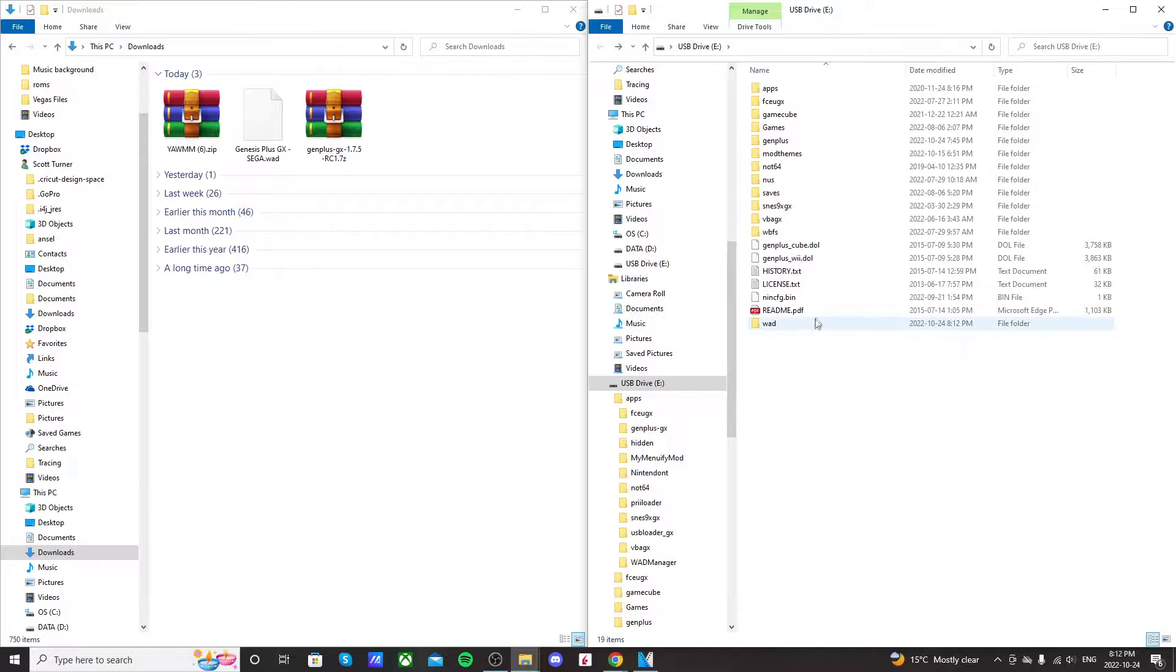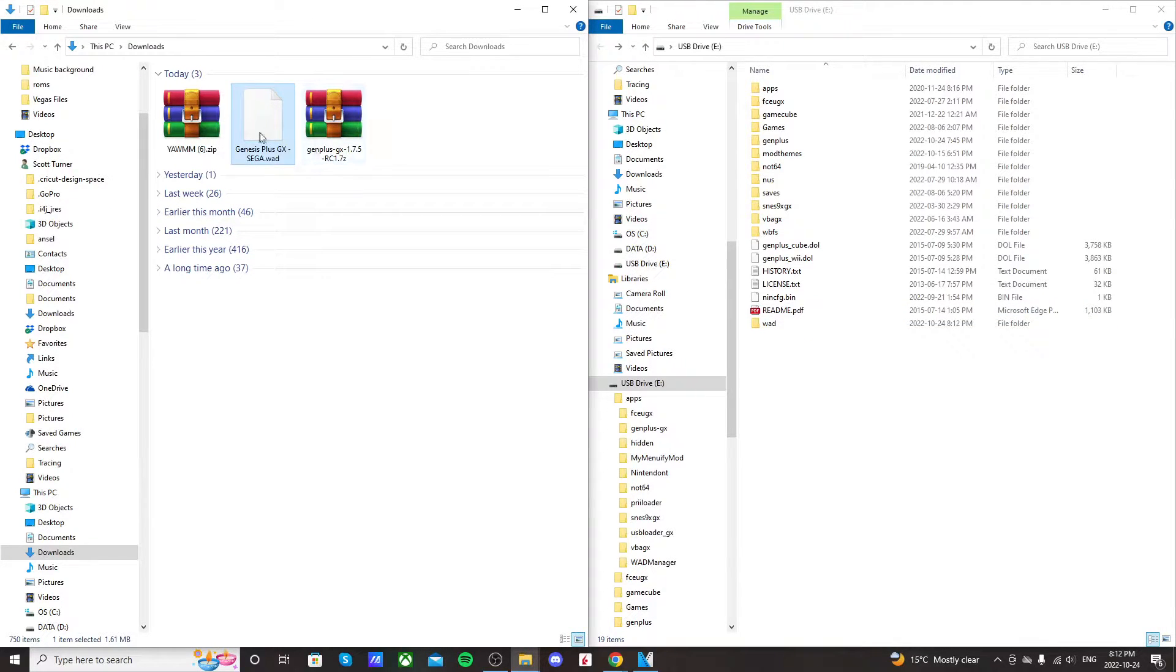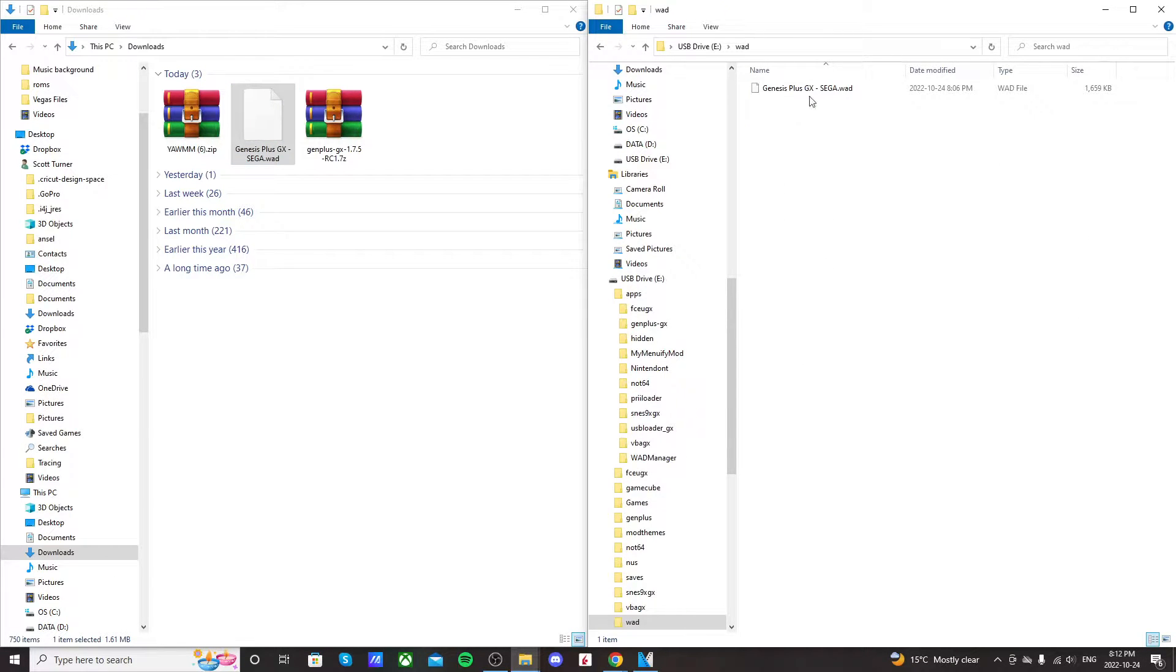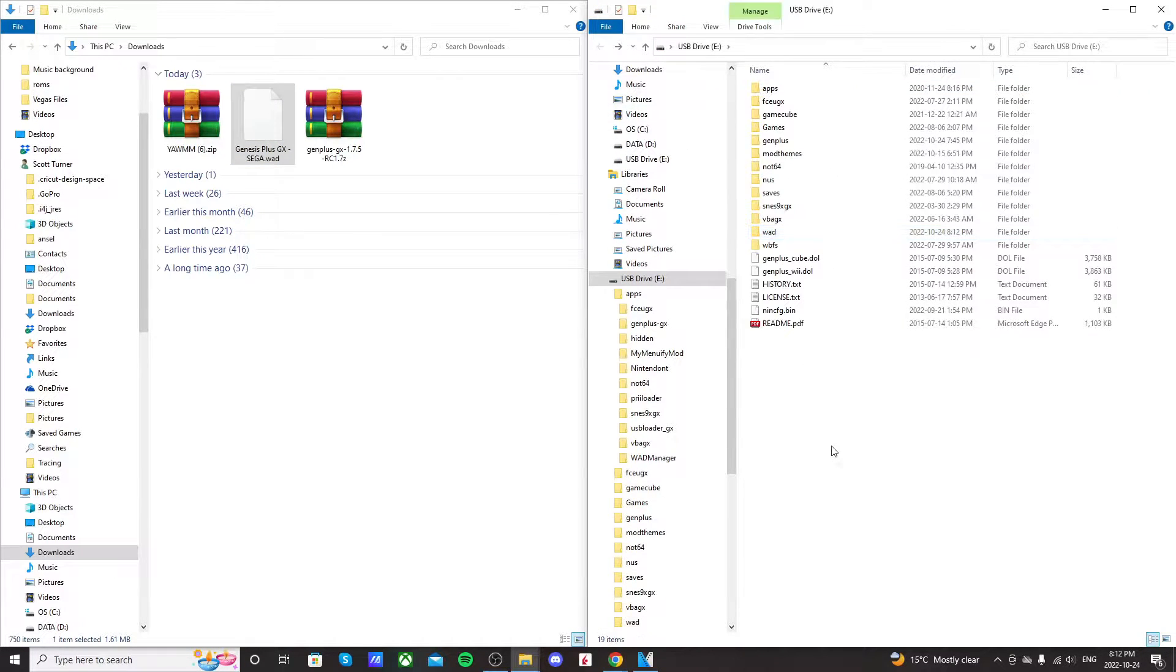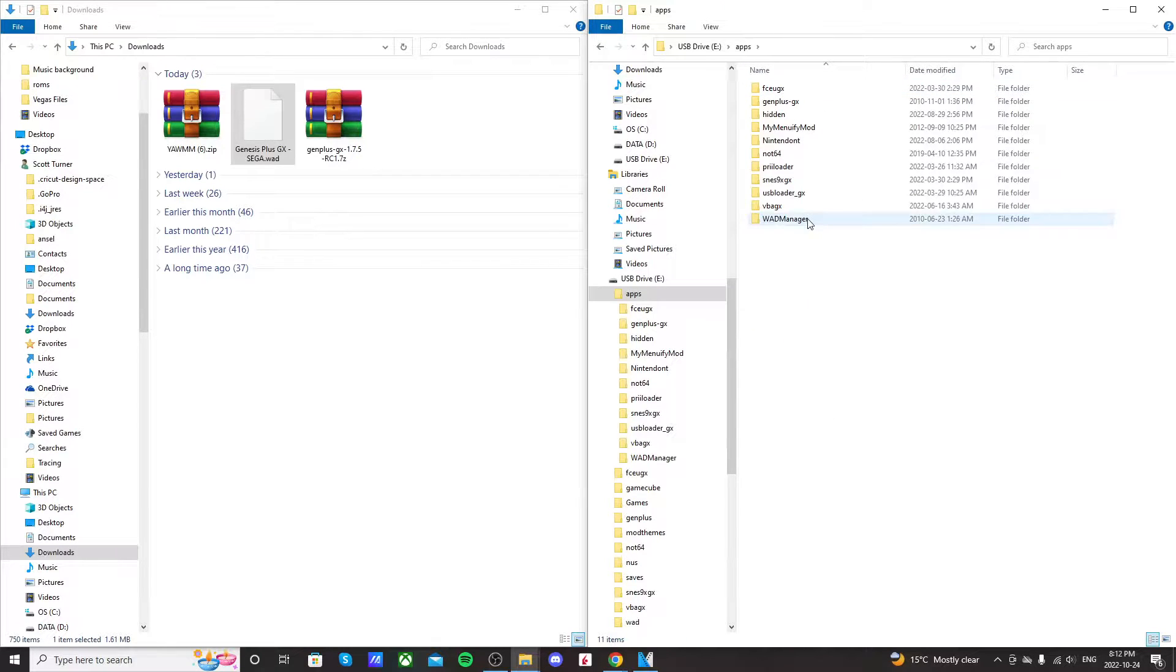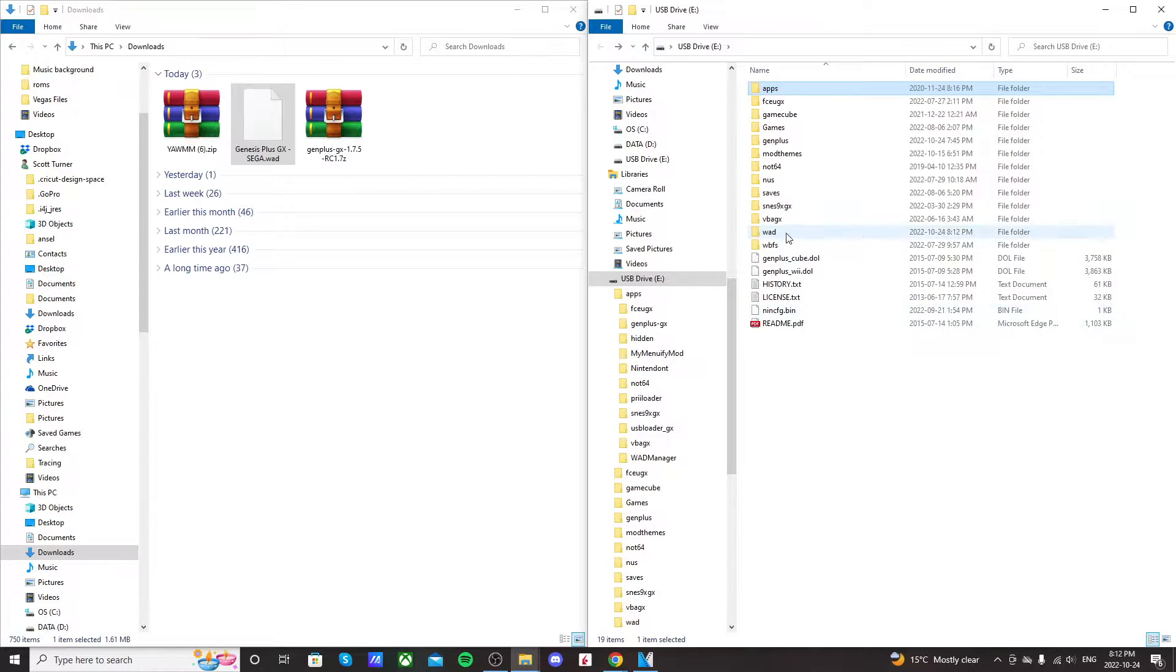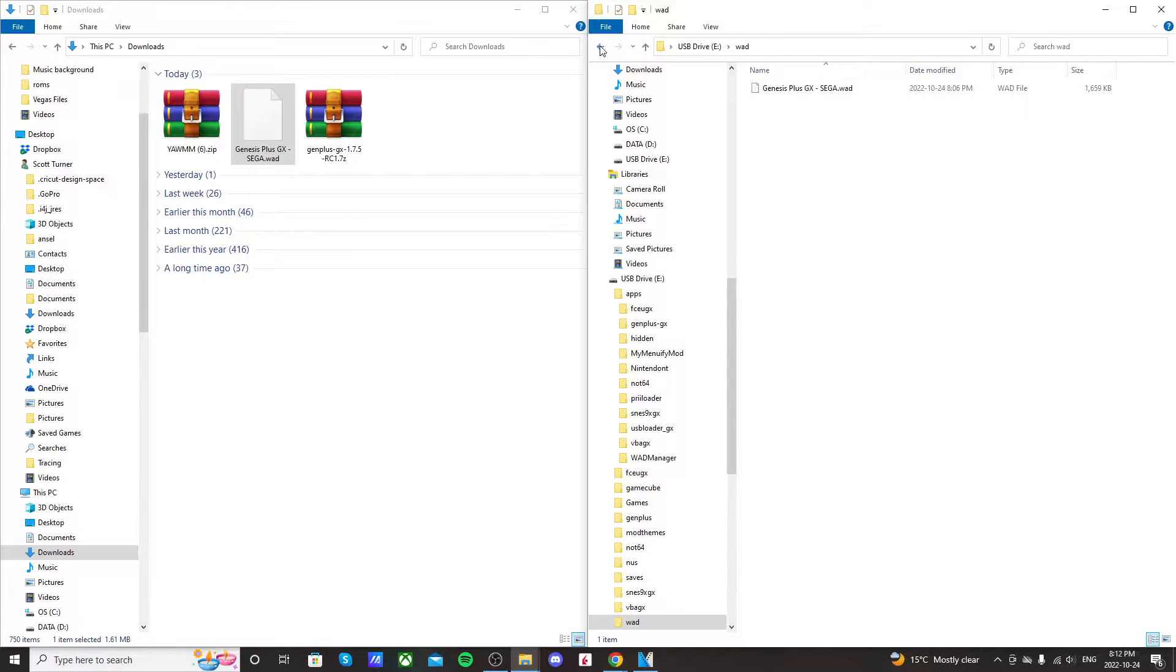Once you have that created, go into downloads, and just drag the WOD we downloaded into that folder. So if you open it, it should just look like this. So that's it. Our SD card or USB drive is set. All we have is apps, a WOD manager, and our WOD folder with our WOD.